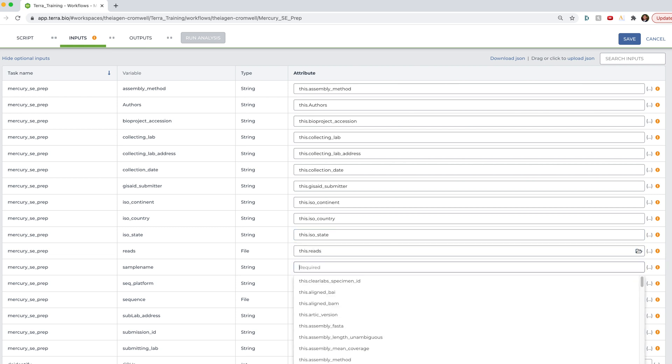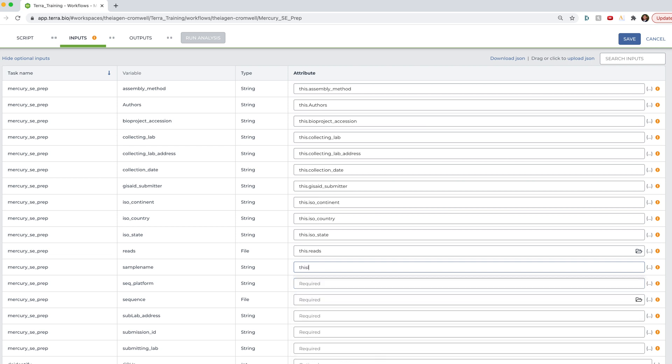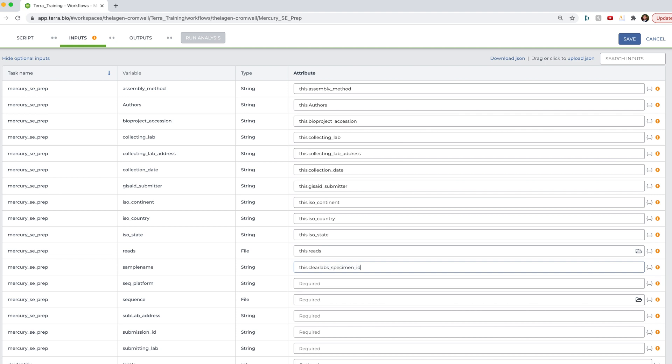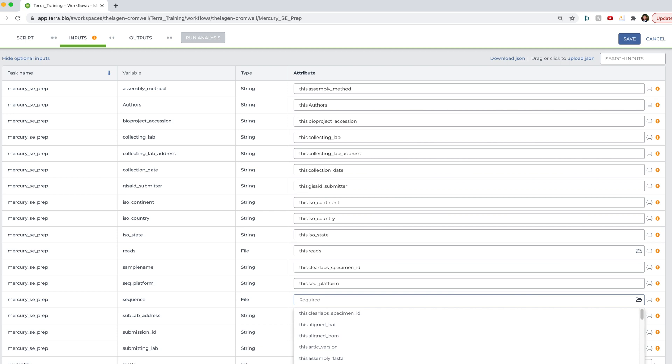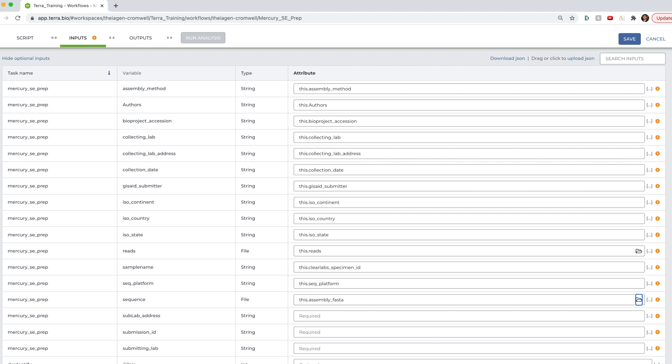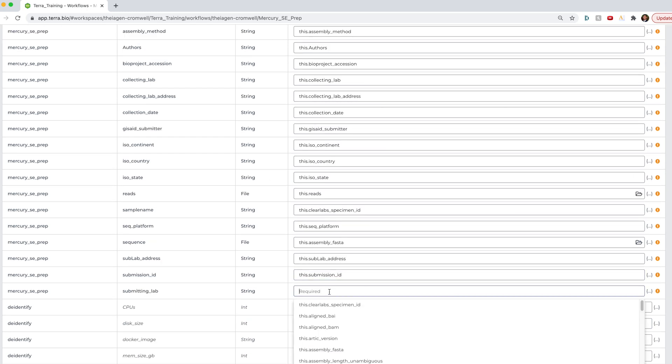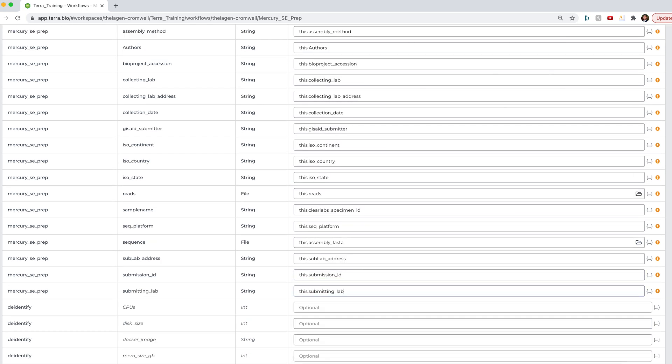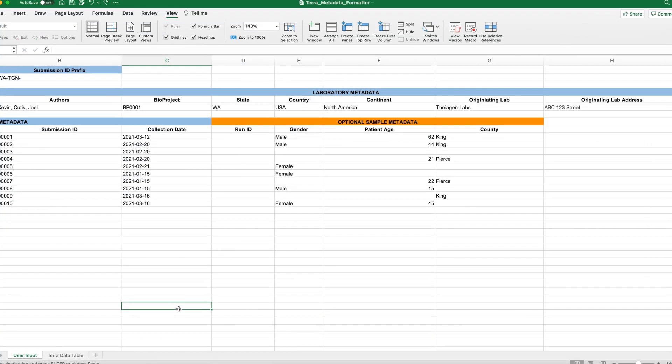Okay, so now it's sample name, there is no column in our data table called sample name. This information instead is under the clear lab specimen ID column. So here, we're going to go ahead and type this dot clear lab specimen ID. And we can keep going from there. In sequence, similarly to sample name doesn't have a corresponding one to one column to pull from. Instead, for sequence, we're going to go ahead and put this dot assembly fasta and continue on. Okay, so these are all of the required inputs completely filled out. And so what about those optional metadata fields?